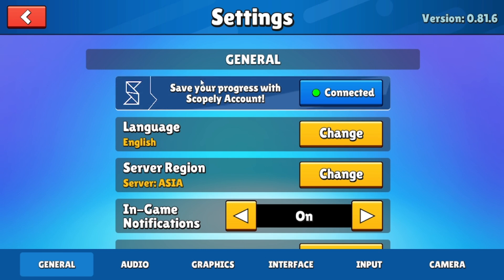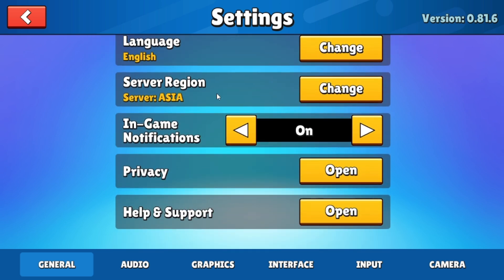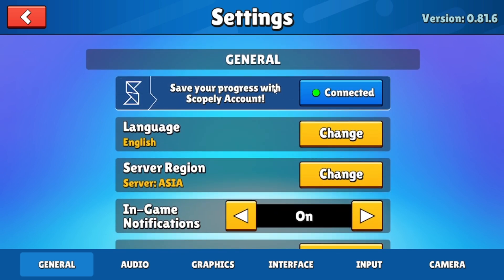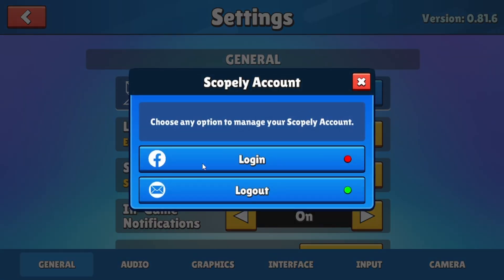In the settings menu, you will notice several options. Here you can see your account details and various connection options, such as Google Play, Facebook, or email.